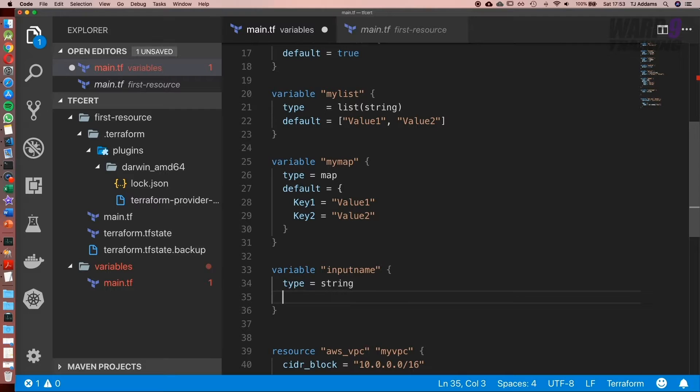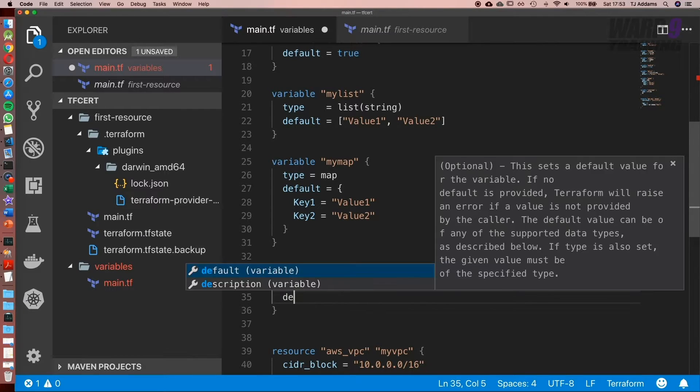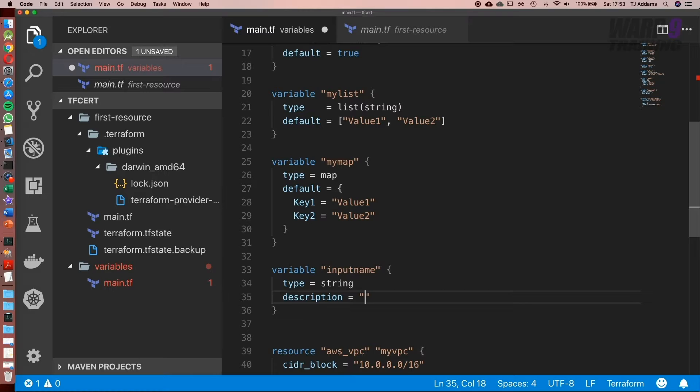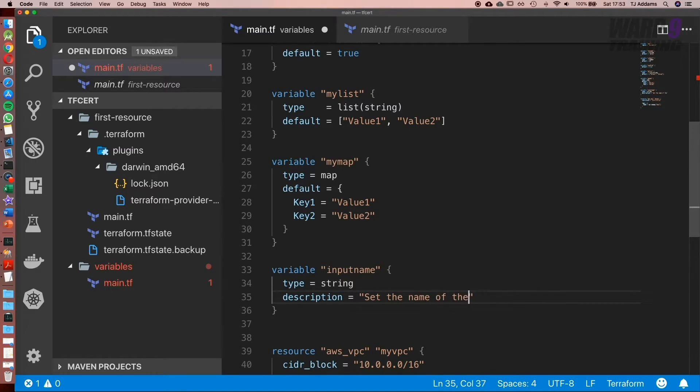But one thing you might do is set a description, and what this does is when we run Terraform plan it shows a nice little message. So put this in double quotes and say 'set the name of the VPC'.